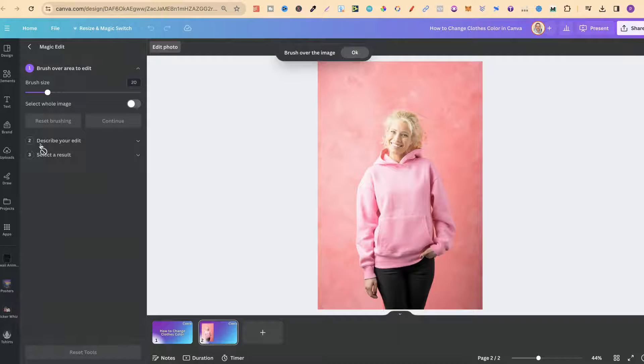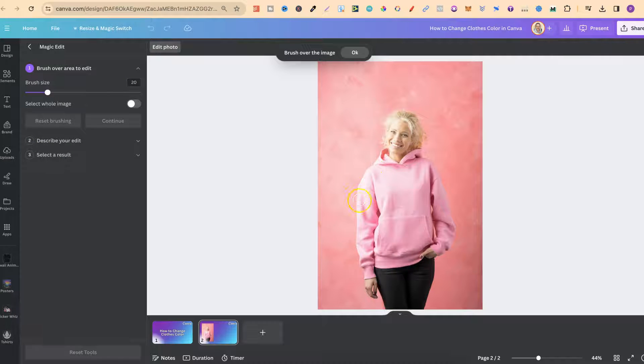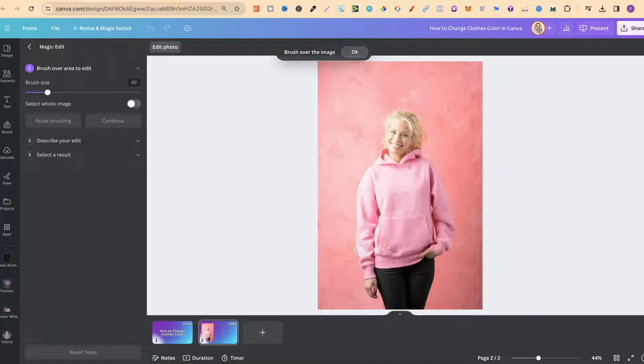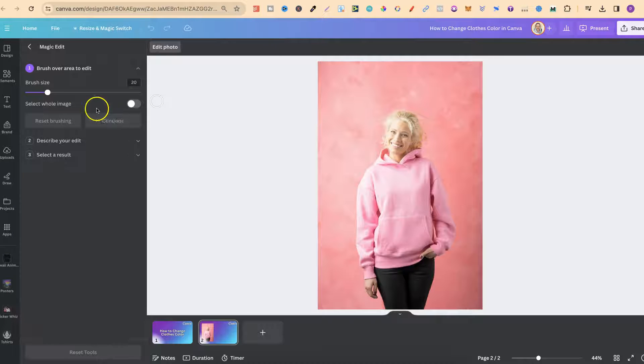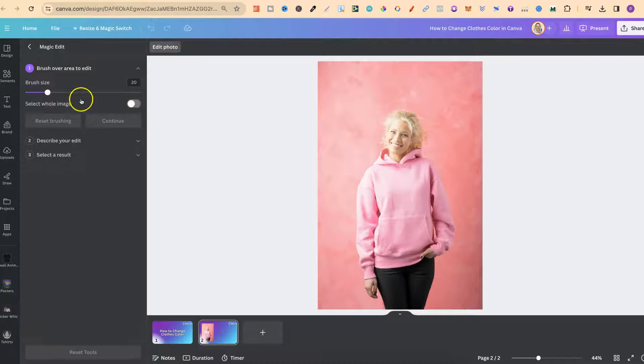Now what we can do is highlight over this hoodie and then describe how we want this to be changed. So right off the bat we can either select the whole image or just highlight over what we want to change.